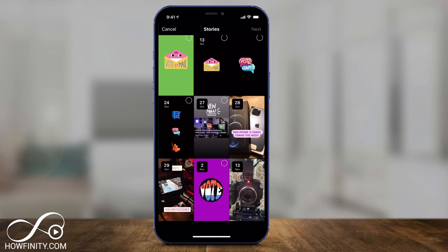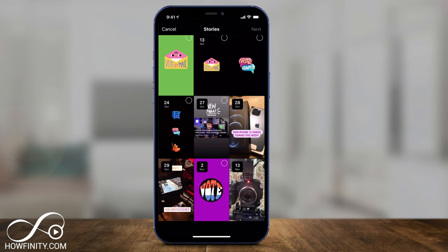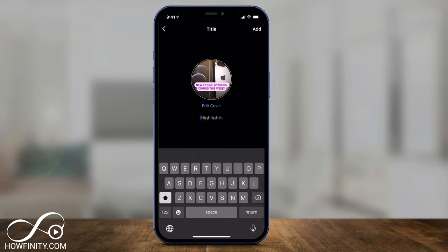Here you can see all the stories I've posted on Instagram, and I can make any of them into highlights — even the one I just posted from today's date. For example, if I wanted to show behind-the-scenes of what I'm filming, I could select one, two, or three stories with a checkmark, and then press Next on top. Three different images will show up in that one highlight.